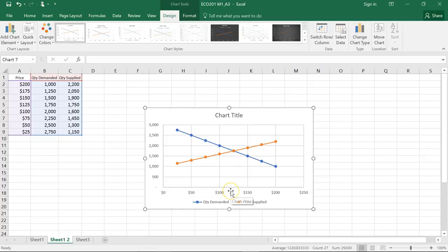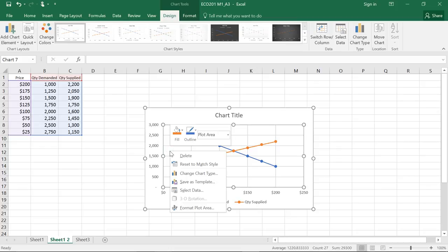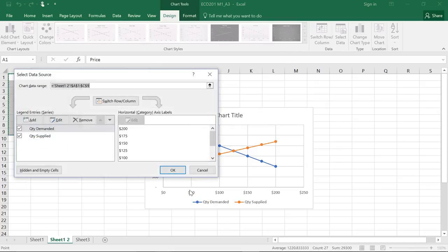However, we would like to see the price on the vertical axis and the quantity on the horizontal axis. So we'll want to invert those by right-clicking anywhere on the chart and selecting data.